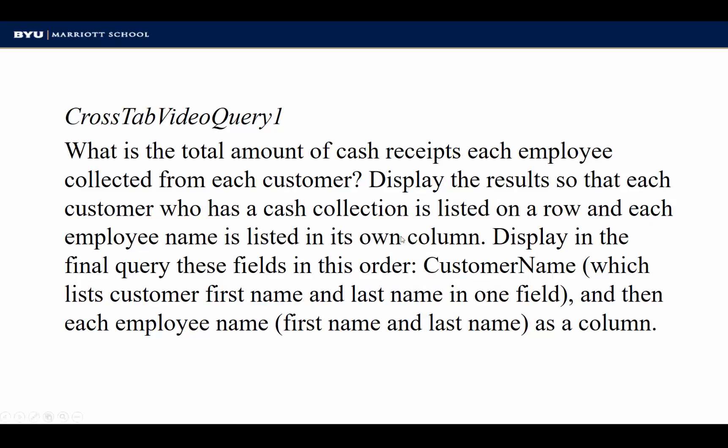It might say something like this. First, display the results so that each customer who has a cash collection is listed on a row and each employee name is listed in its own column. Display in the final query these fields in this order: Customer name, which lists customer first name and last name in one field, and then each employee name, first name and last name as a column.